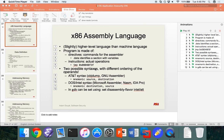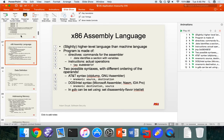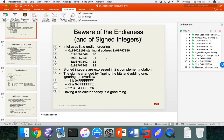Hello everyone. This is a recording for CSE 545 Spring 2016, a lecture for the Wednesday class that I unfortunately will not be able to attend. Due to the magic and beauty of technology, we don't have to skip a beat in our class. So we're going to start right where we left off on Monday, talking about x86 and the x86 language.